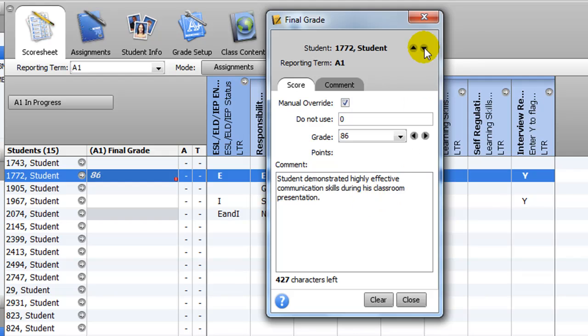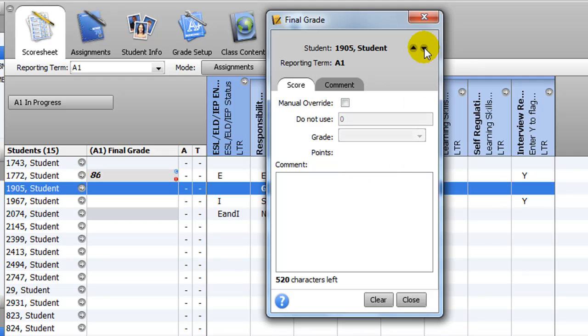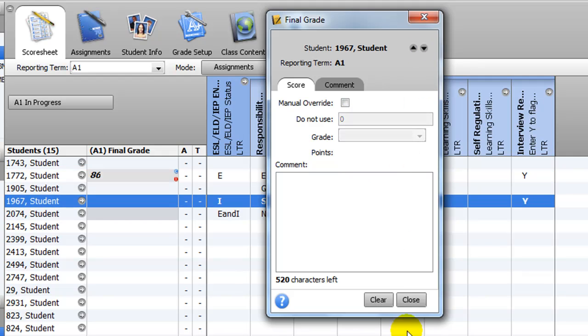Use the arrows to navigate to another student, or click the Close button to insert the data.